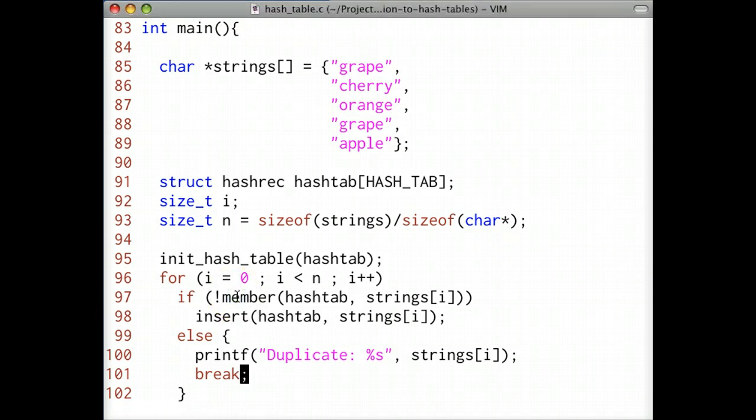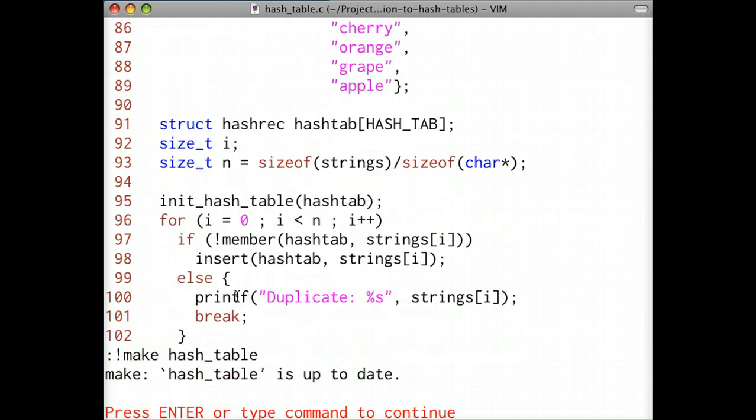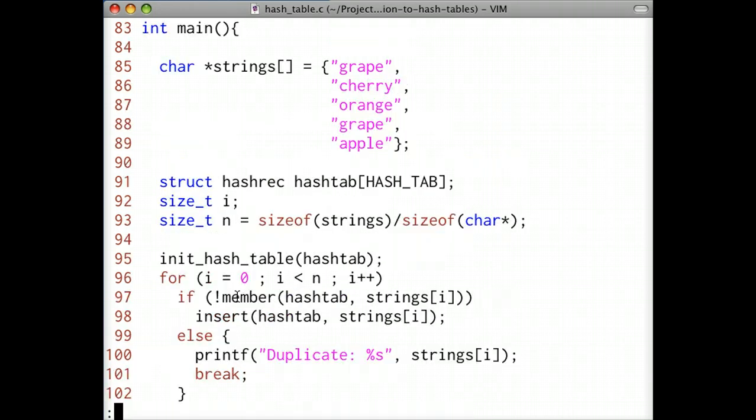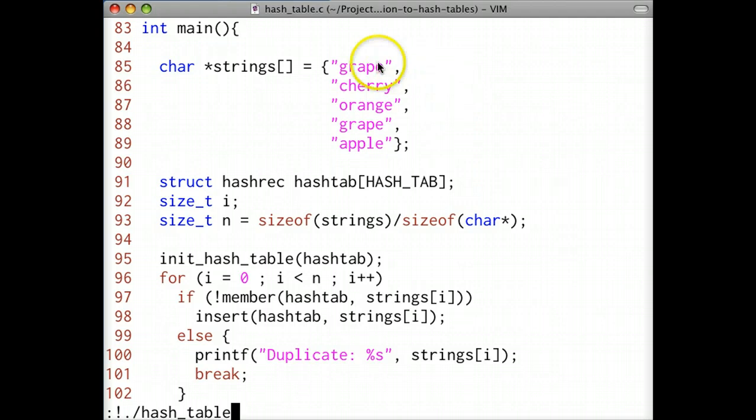Let's compile and execute this program. I've already written a simple make file to compile and execute this program. In our string array, the first duplicate string is grape. We expect that string to be printed out.